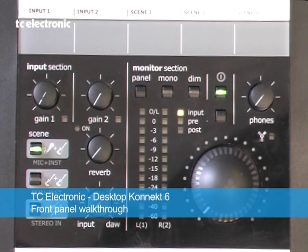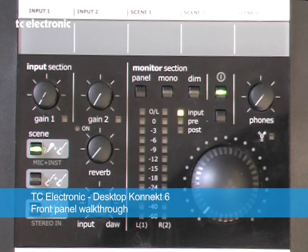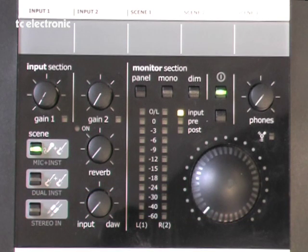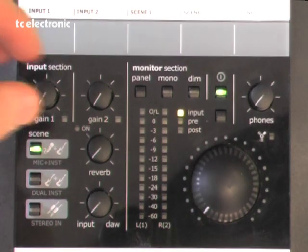We often get questions about what the different knobs and buttons on the front panel of the desktop connect actually do, so let's just do a quick walkthrough of some of the basics.